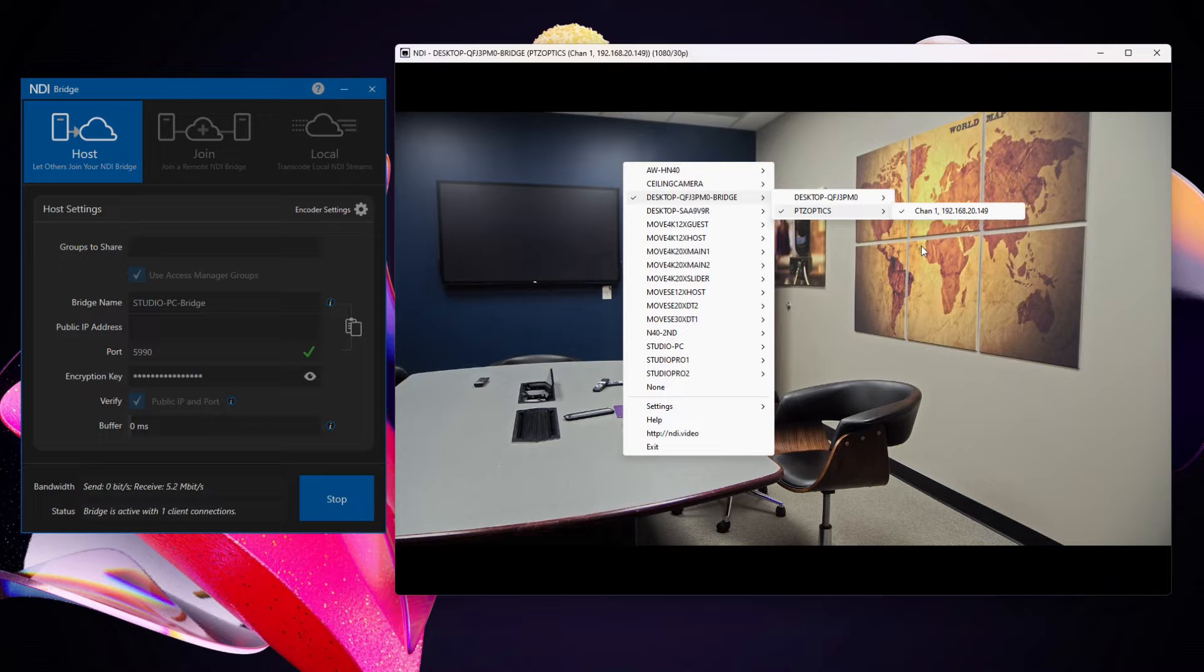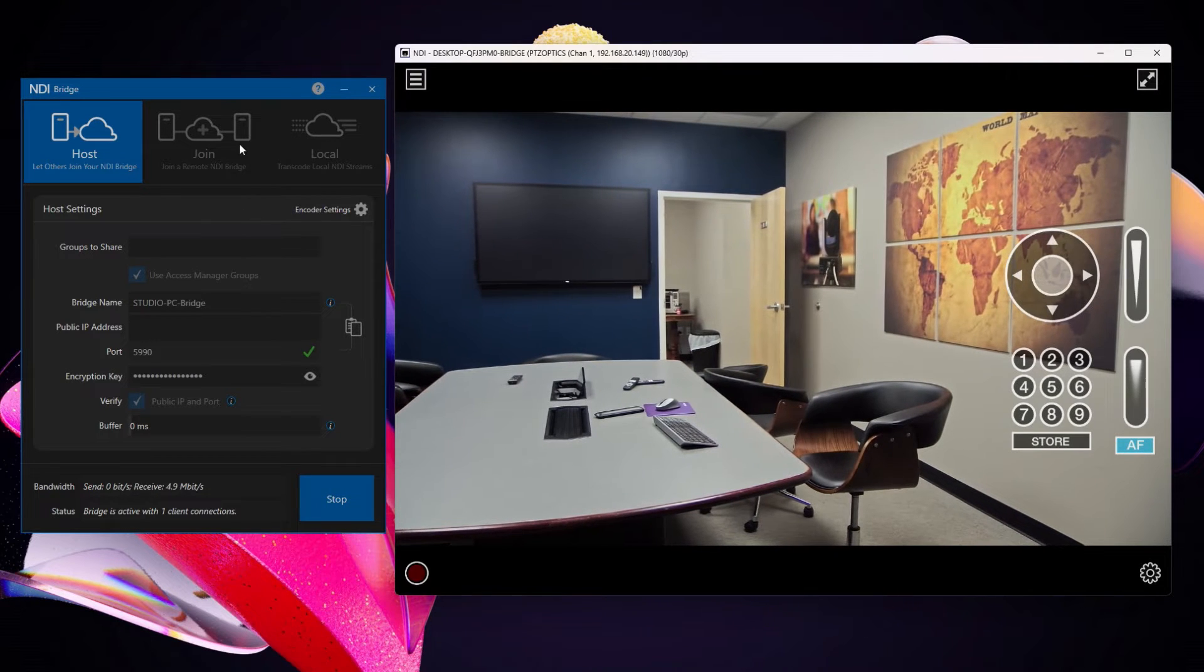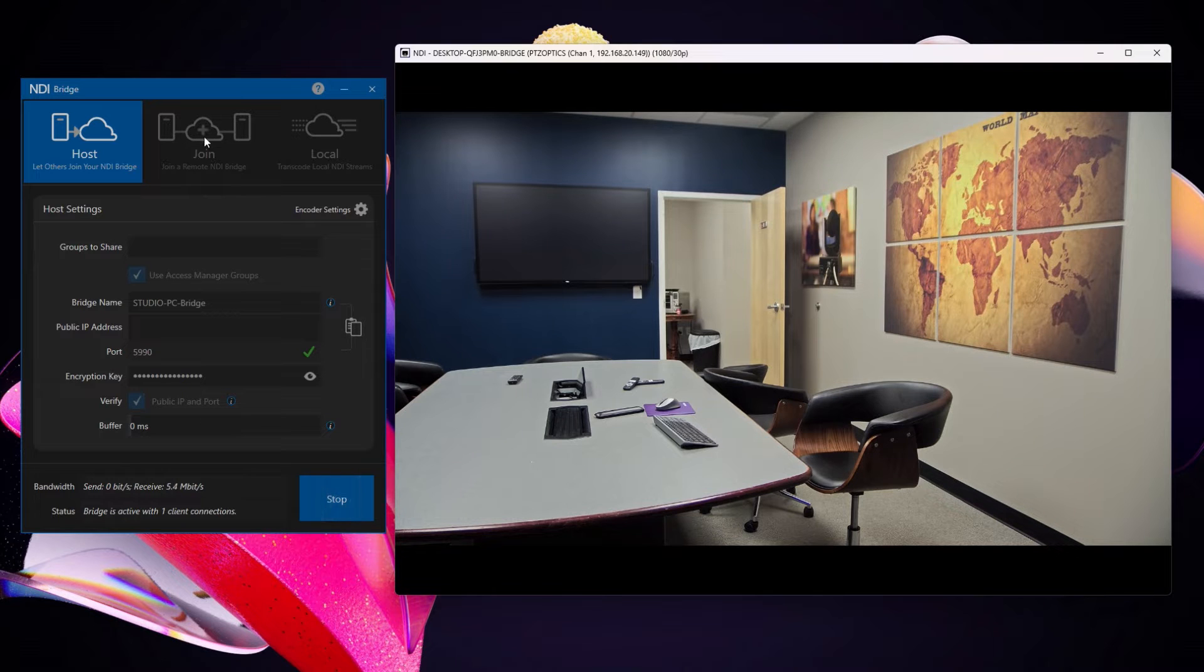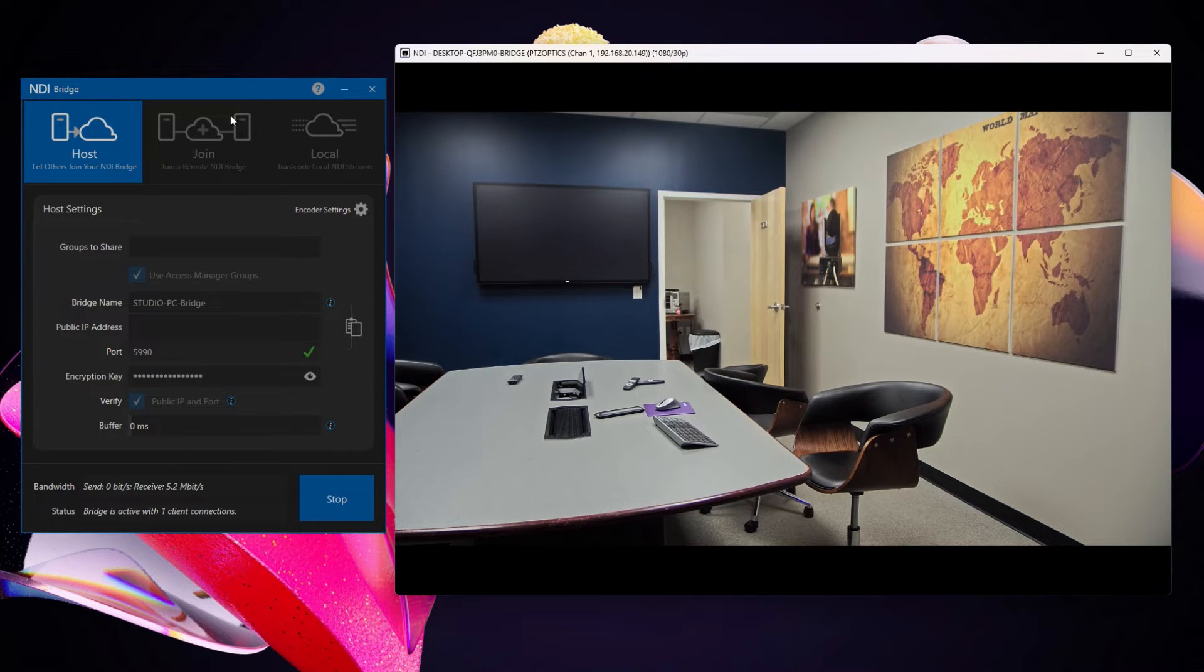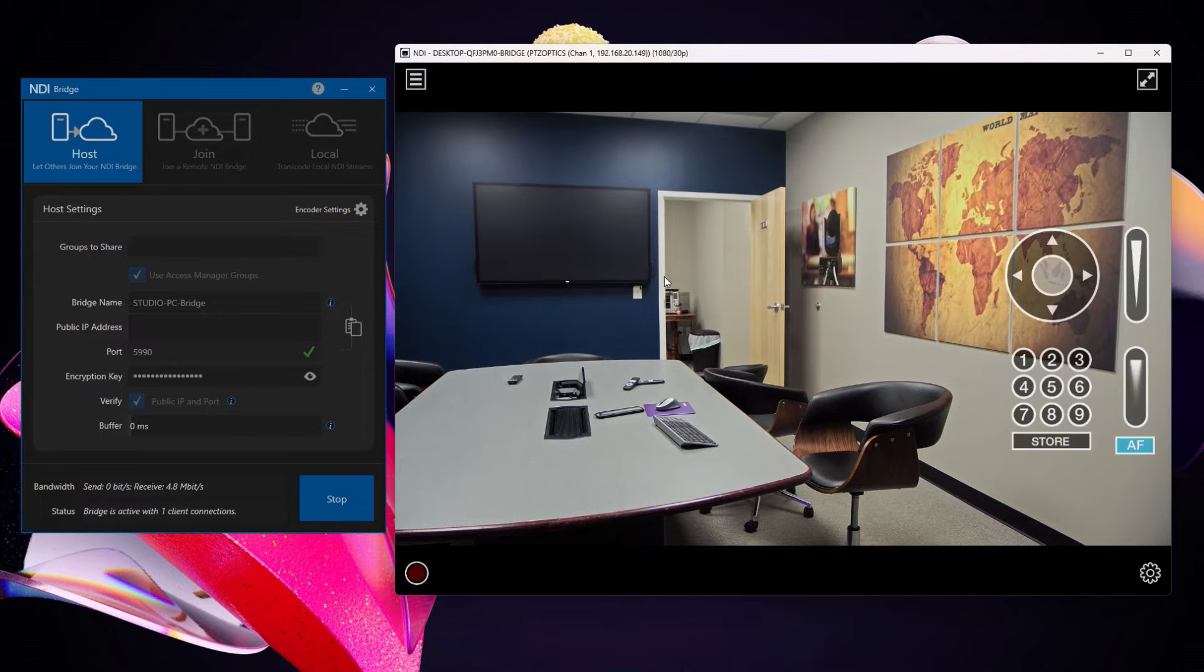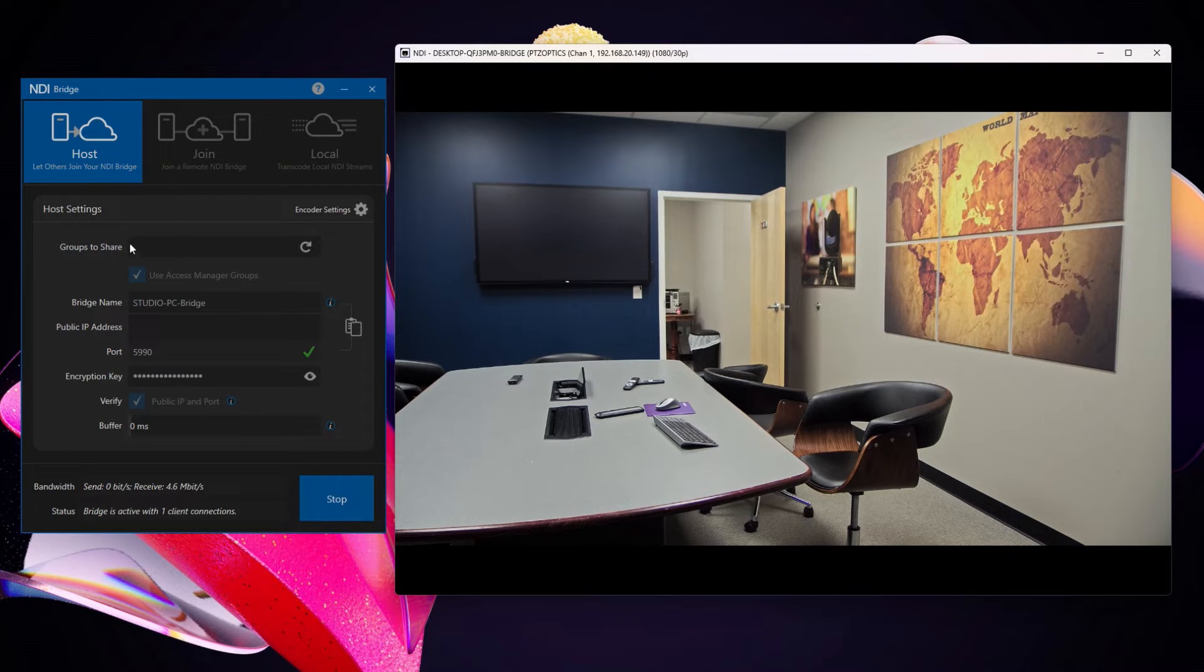So now that I know my NDI Bridge is set up, and again I copied that information, sent it to the far end. There's another computer running bridge that clicked the join button here and entered this information and joined this NDI Bridge session. So that's how that was all set up.